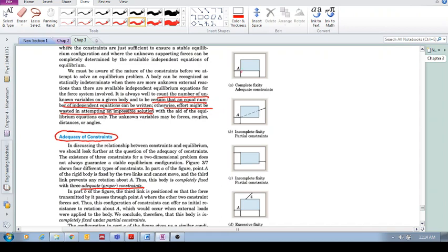Well, then you could say, but hold on, I thought you said we can't have two constraints in the vertical direction. Perhaps that's what you thought. But we've got this Ay over here that stops it, and we've got whatever this point is in the vertical as well. Well, the point is we have three unknowns and we have three equilibrium equations. So this is adequately constrained to be constrained in the x, the y, and the rotation.